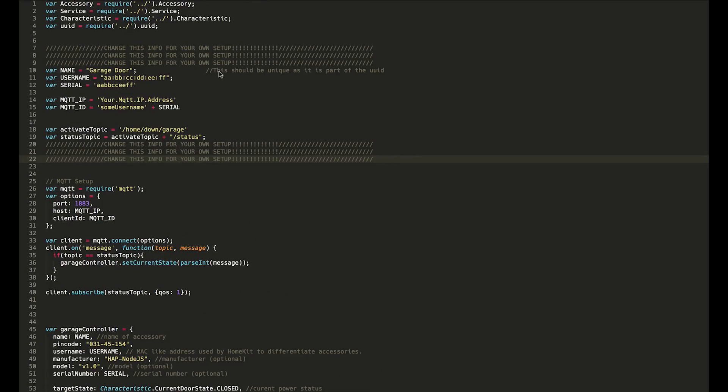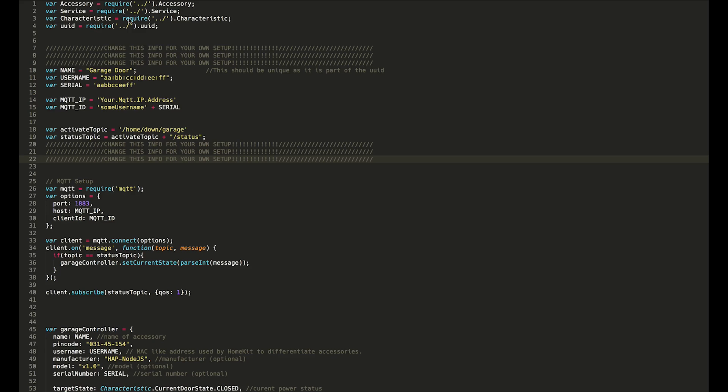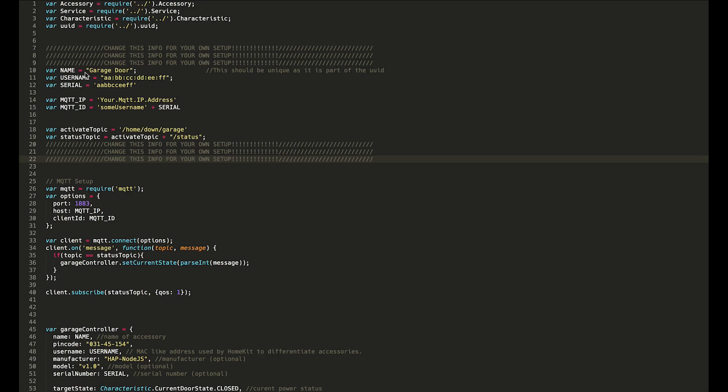Here you can see the HomeKit app that I've created. All the way at the top we have these basic required pieces of code—this is like importing in C or Arduino. Down here we have some information that you should change for your own setup. We have the name that you want to give the accessory.